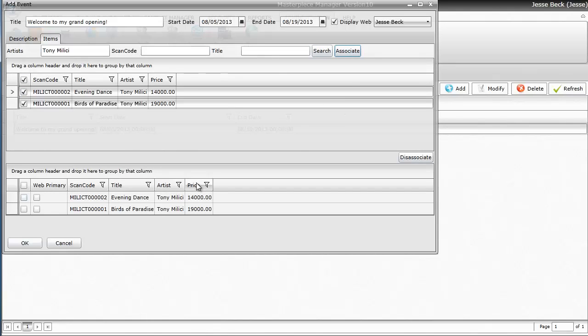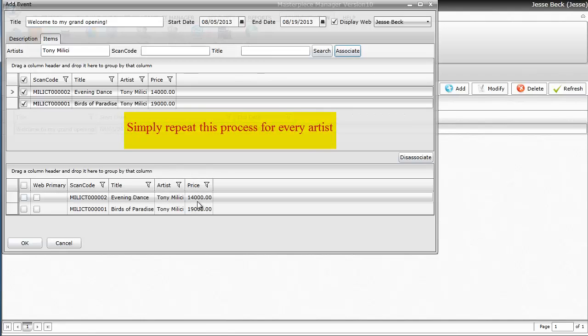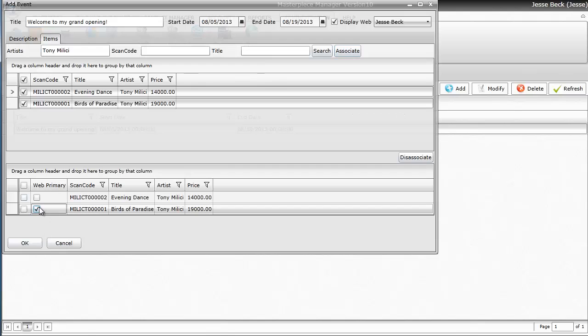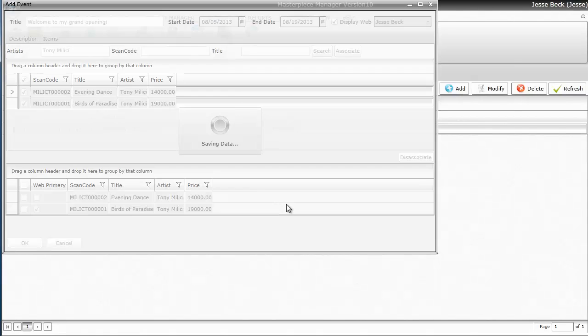Now I want one of those items to actually be the main picture on my event. And I'm going to do Birds of Paradise. I'm going to check Web Primary for this one. And only one item can be a Web Primary. And then I'm going to hit OK.